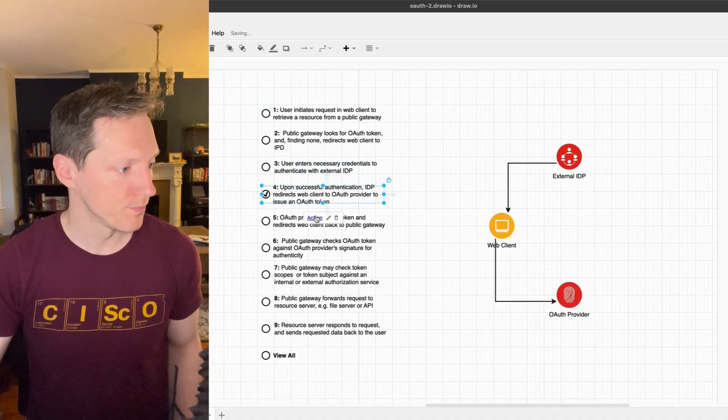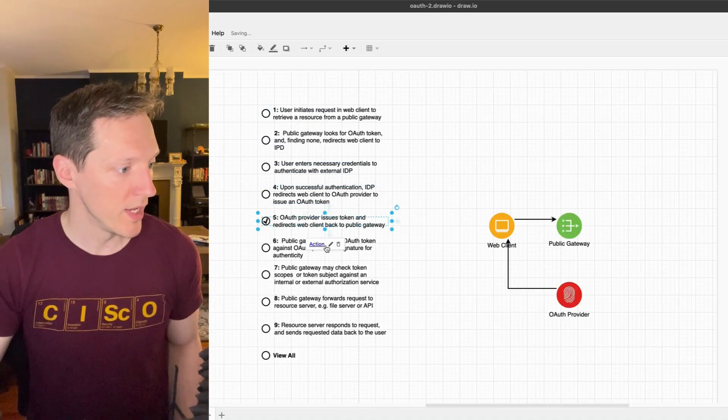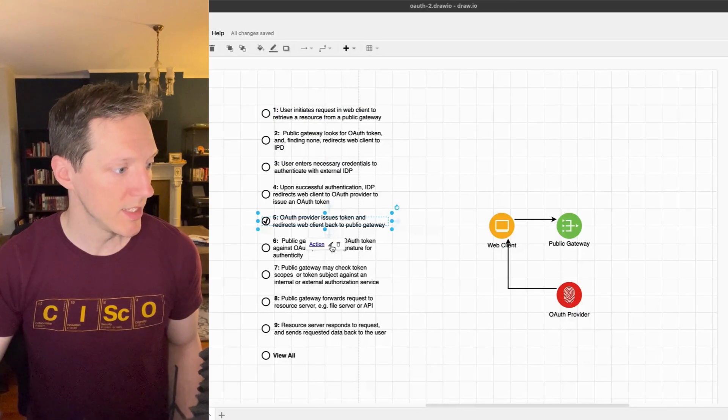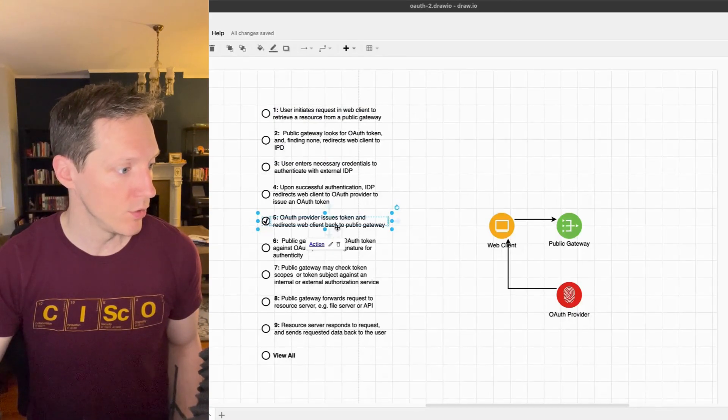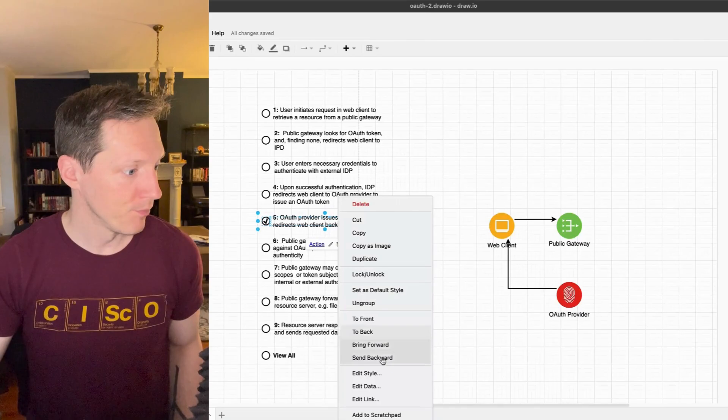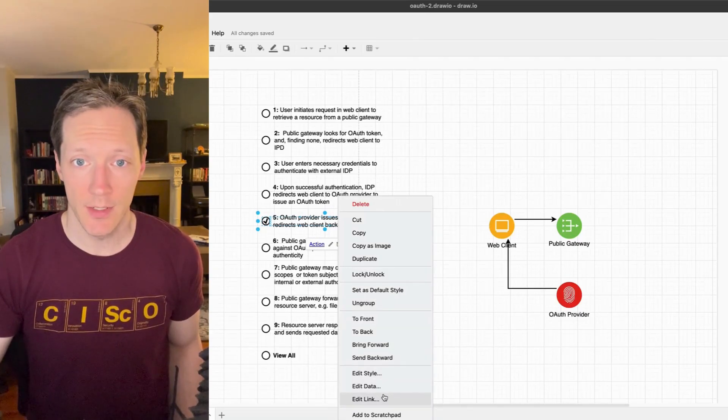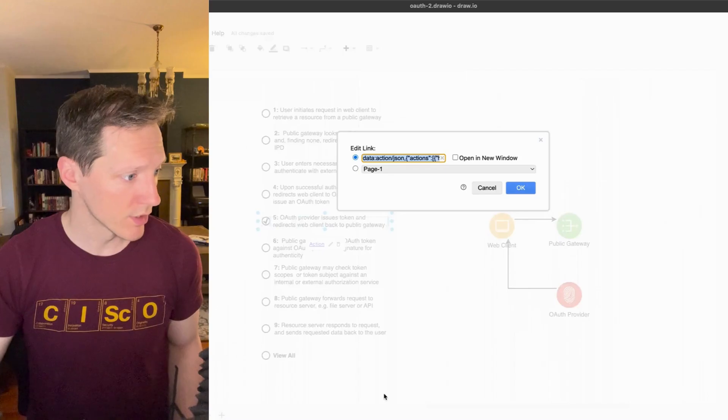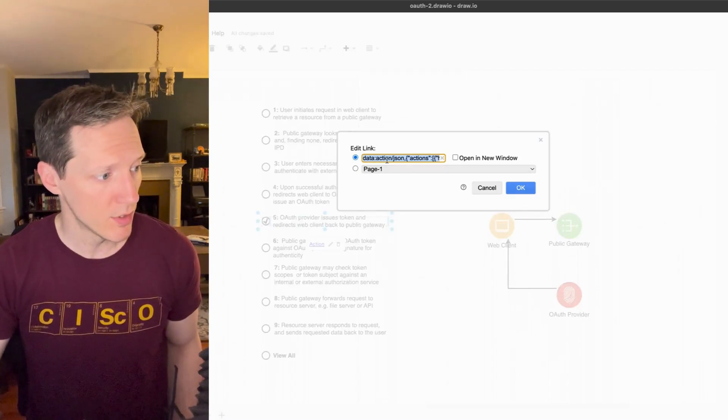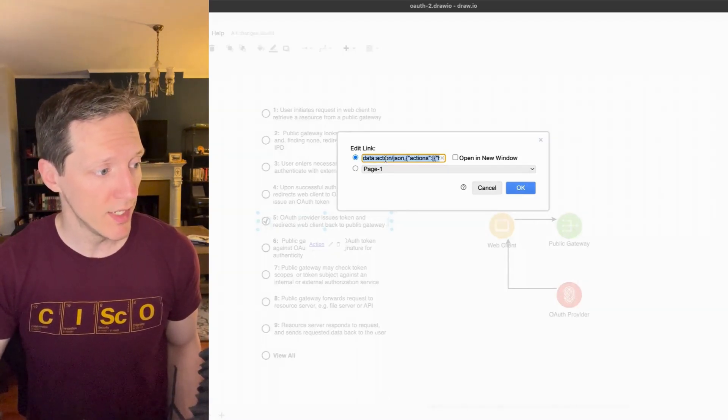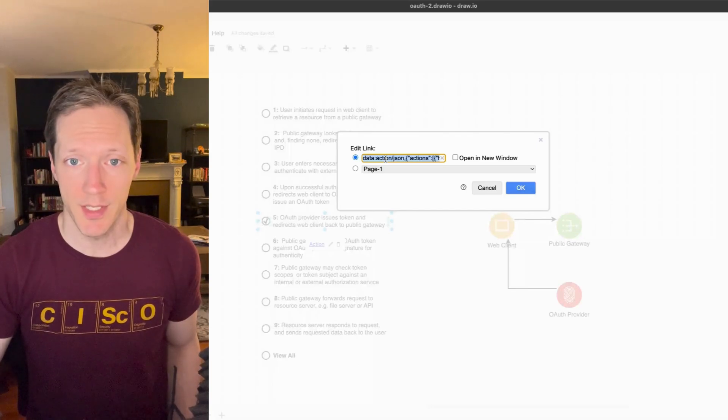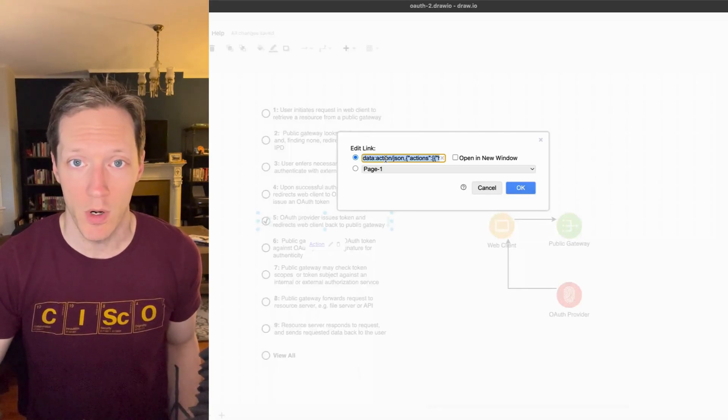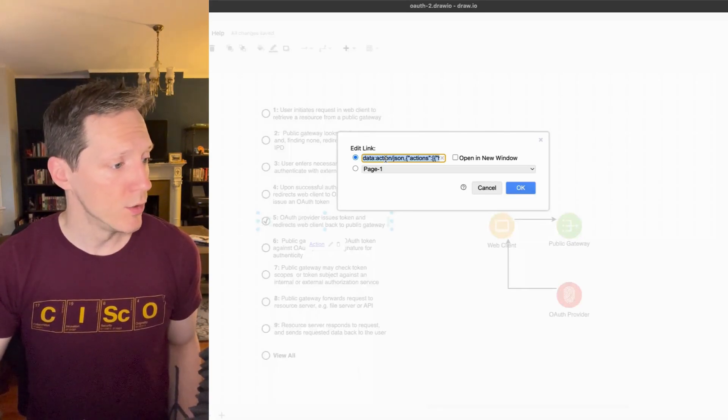Well, how did that work? In order to make this happen we click on this edit link button, or if you right click you can edit link down here in the context menu. Either one works, and what this gives us an opportunity to do is create a special type of link.